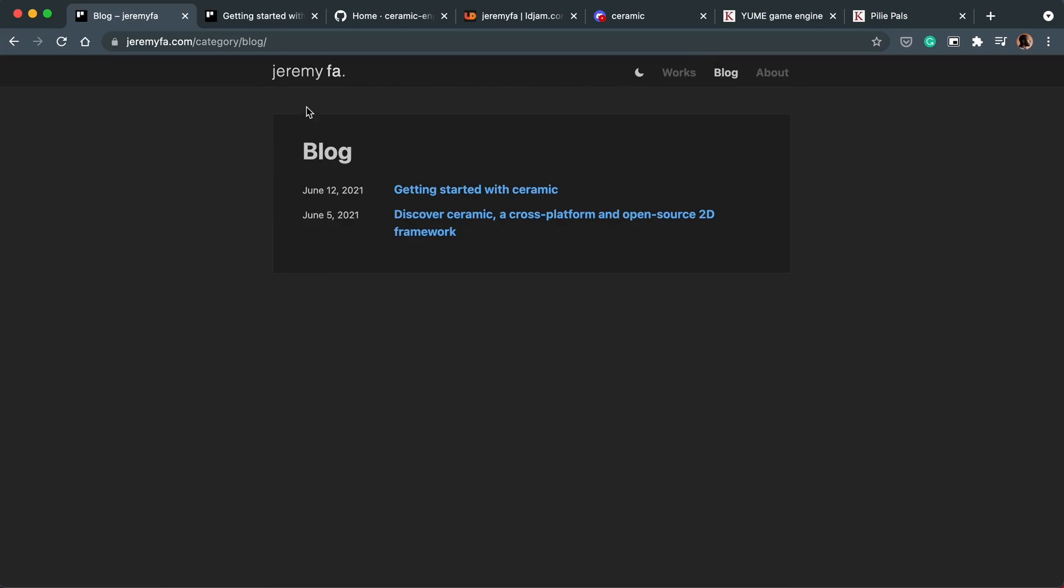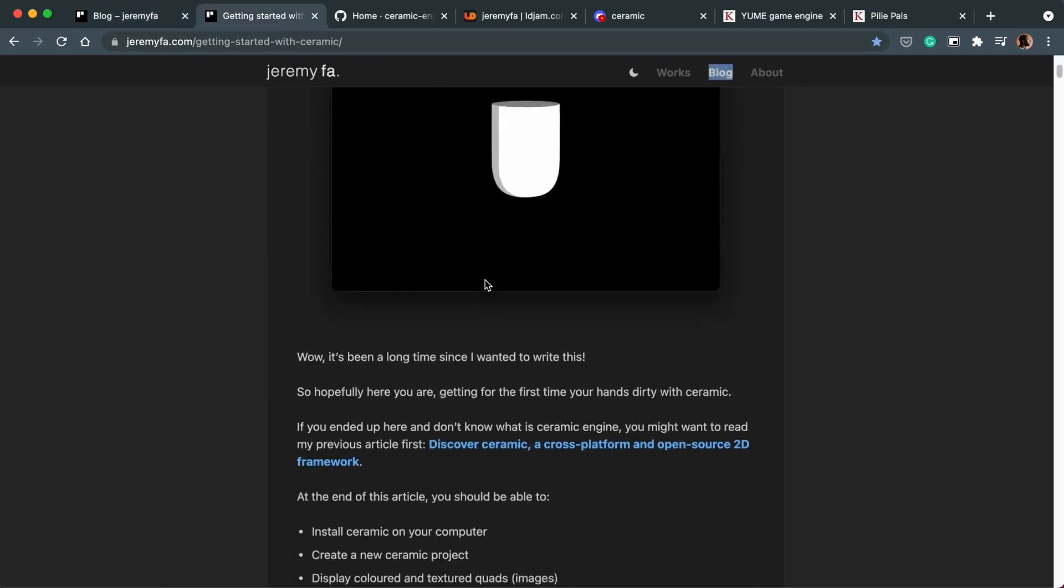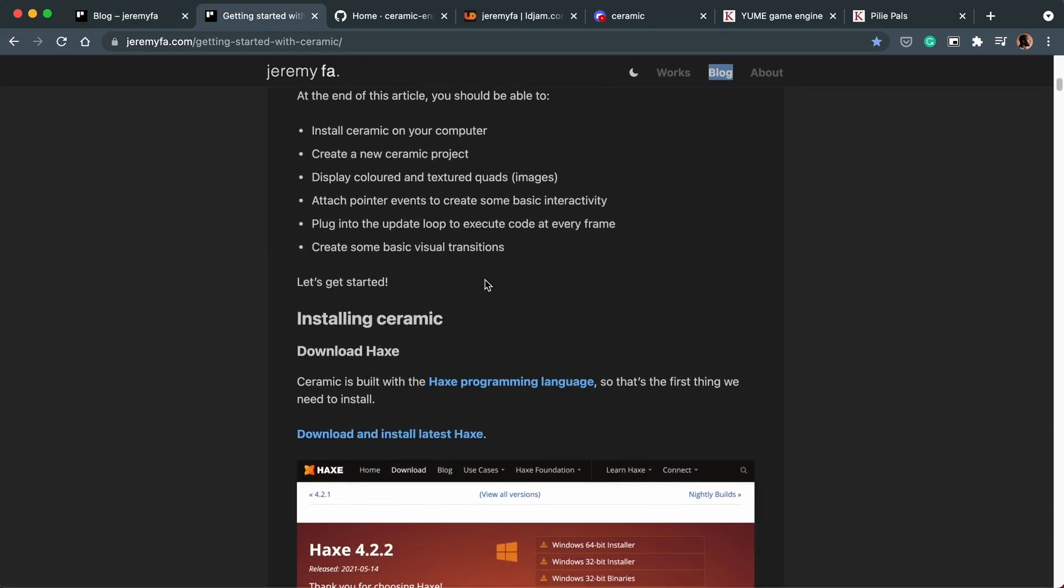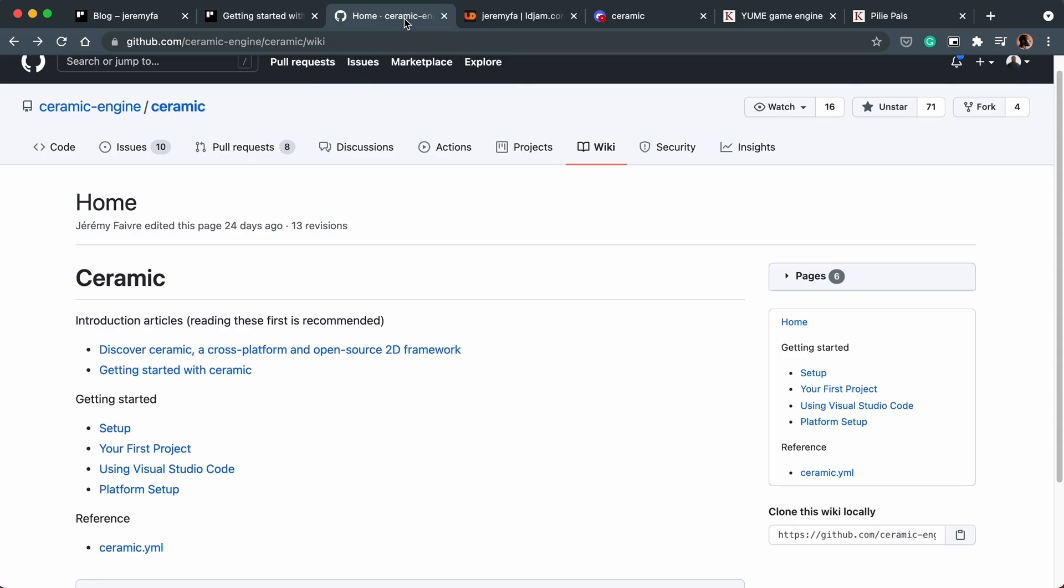So he's got two posts about Ceramic. This one is very detailed about how to start a project in Ceramic. But when it comes to documentation, examples,